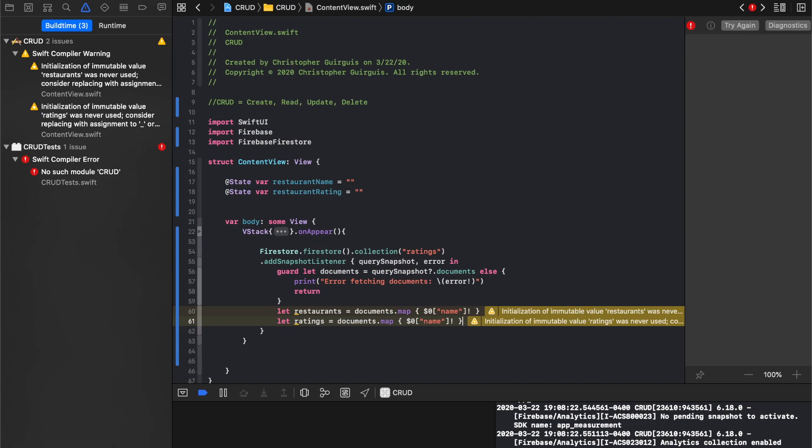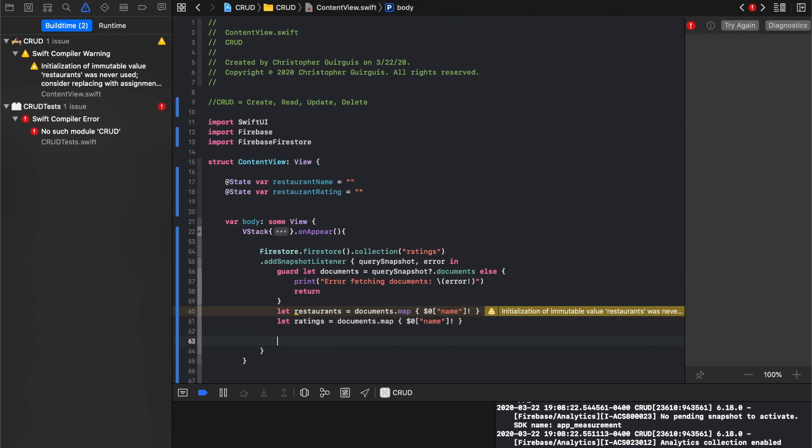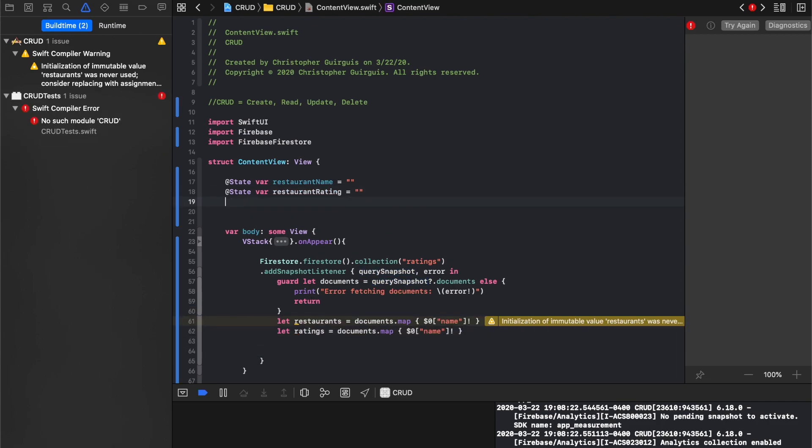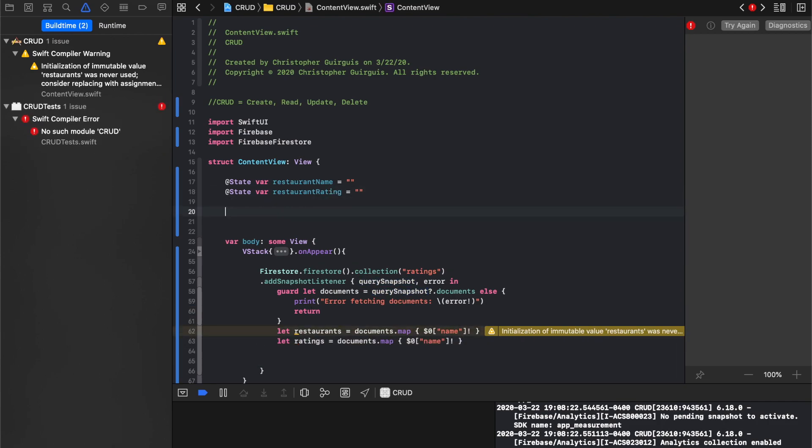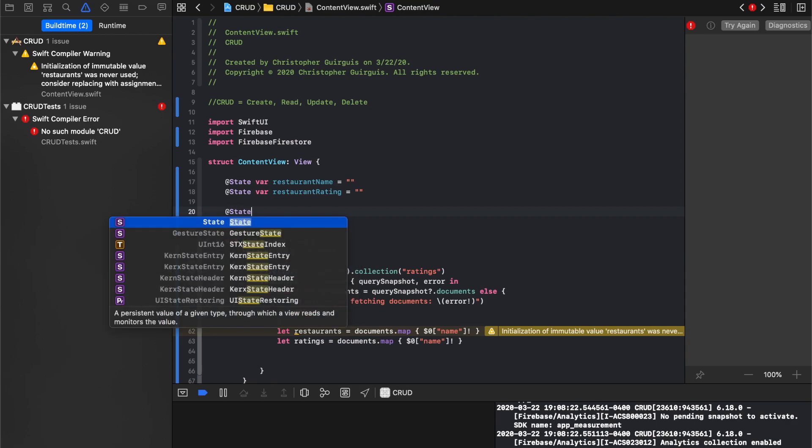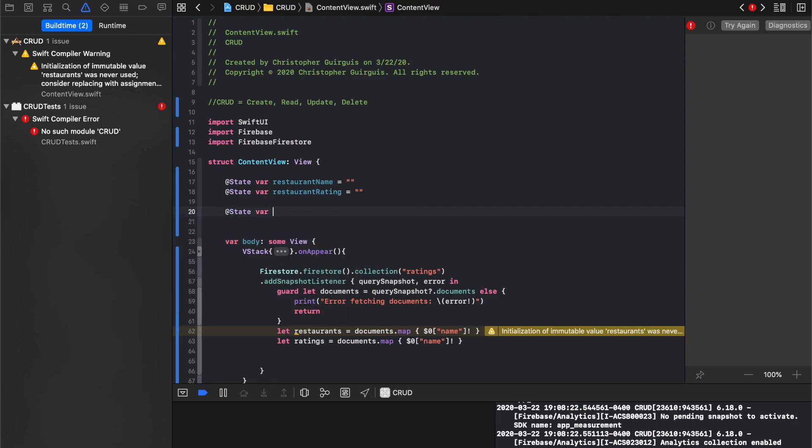And then what we're going to do with that is we're going to create a new variable up top here. I'm going to call this one state var, we'll call this reviewed restaurants.